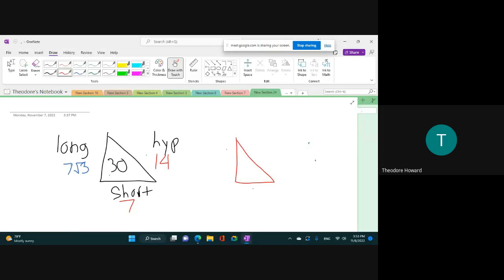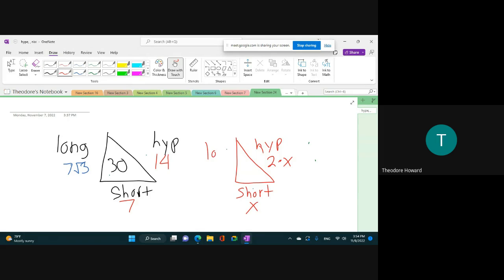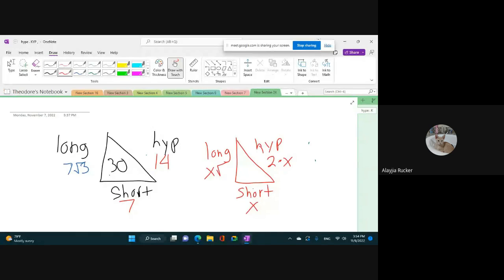Remember, if the short leg is x, the hypotenuse is two times x. And the long leg is always going to be x times the square root of 3. This is essential, because when we get to the unit circle and try to build our stuff, we have to know this. I may make your quiz a take-home quiz so I can know that you guys understand this.